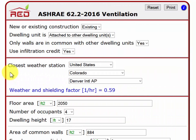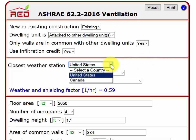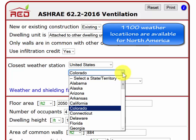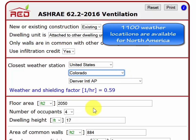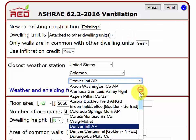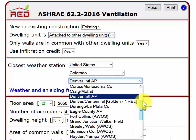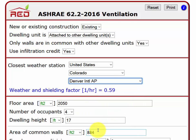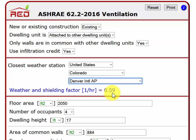The next section of the RED tool is closest weather station. Select either the United States or Canada. I've selected the United States, and you can select one of the 50 states. I've selected Colorado. For a particular state, you will see the cities listed for weather stations. I have chosen the Denver International Airport. After choosing those three drop-downs, we get the result of a weather and shielding factor of 0.59 for the Denver International Airport.